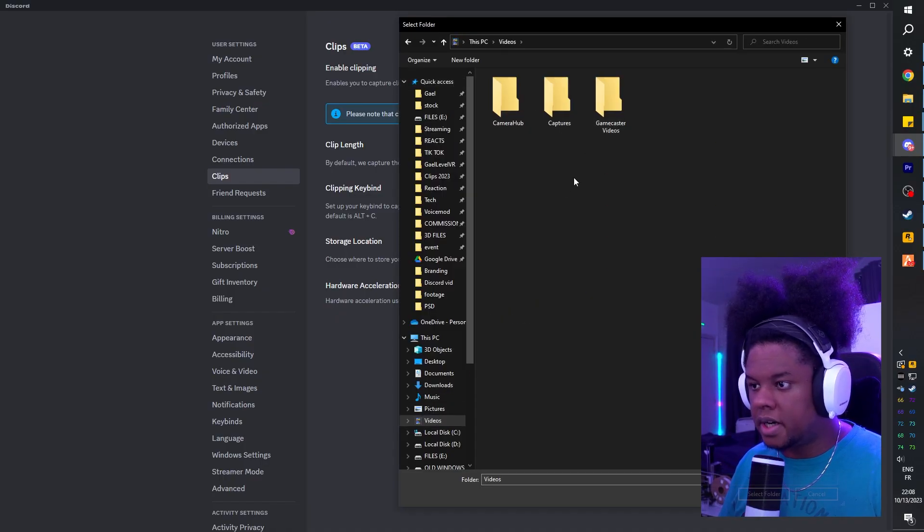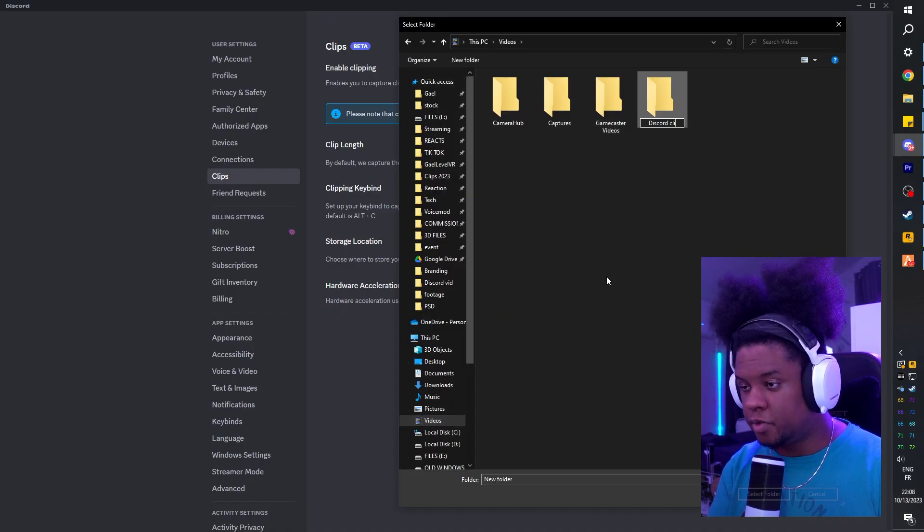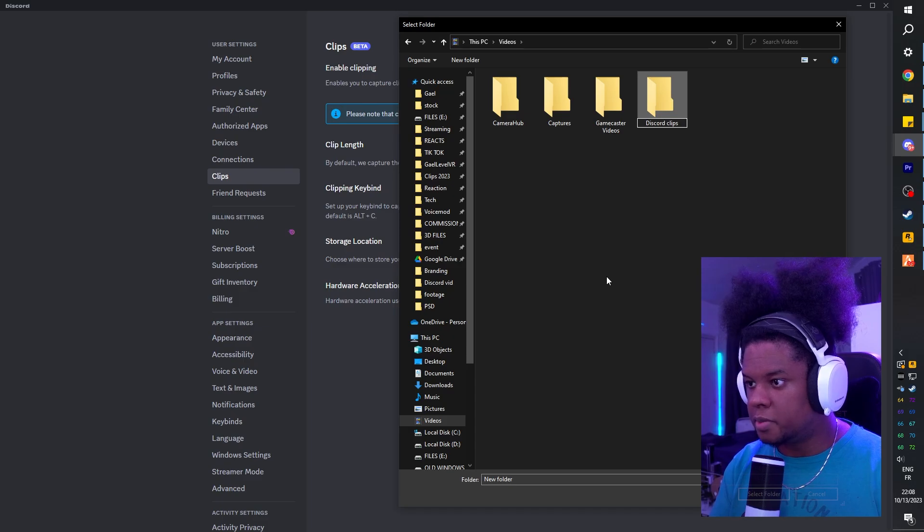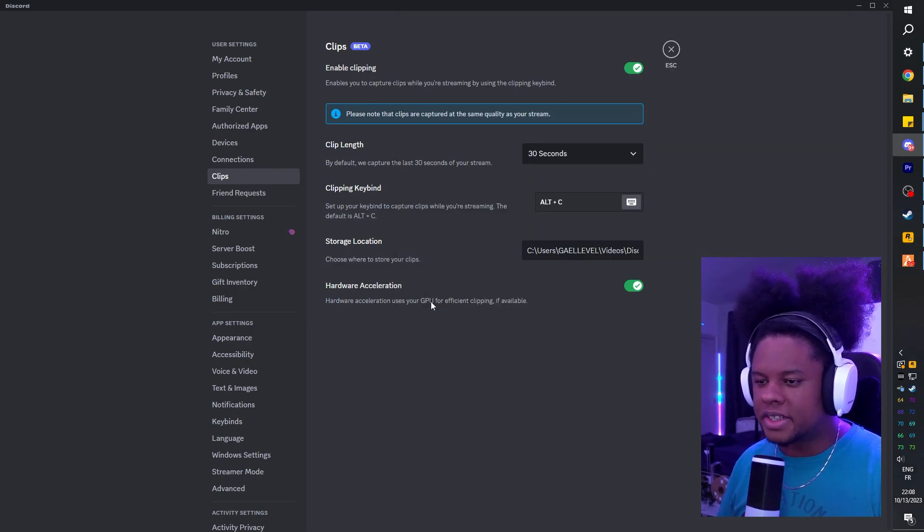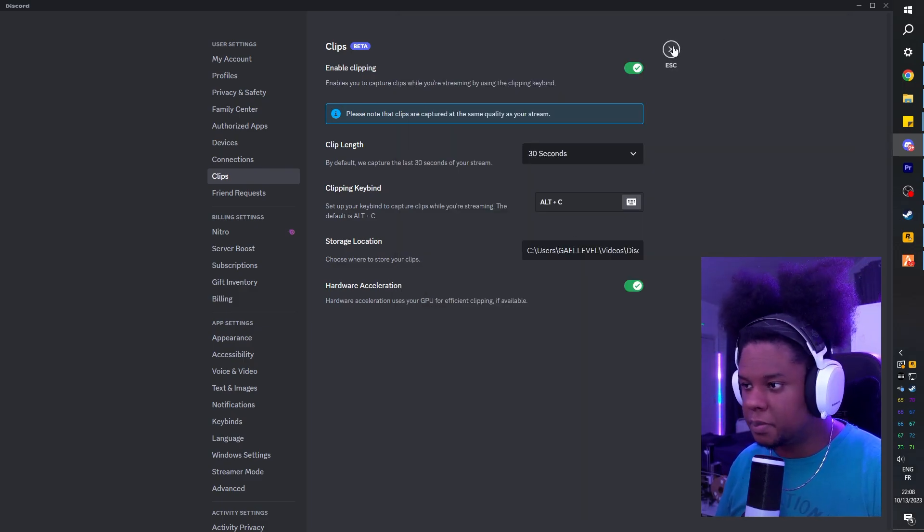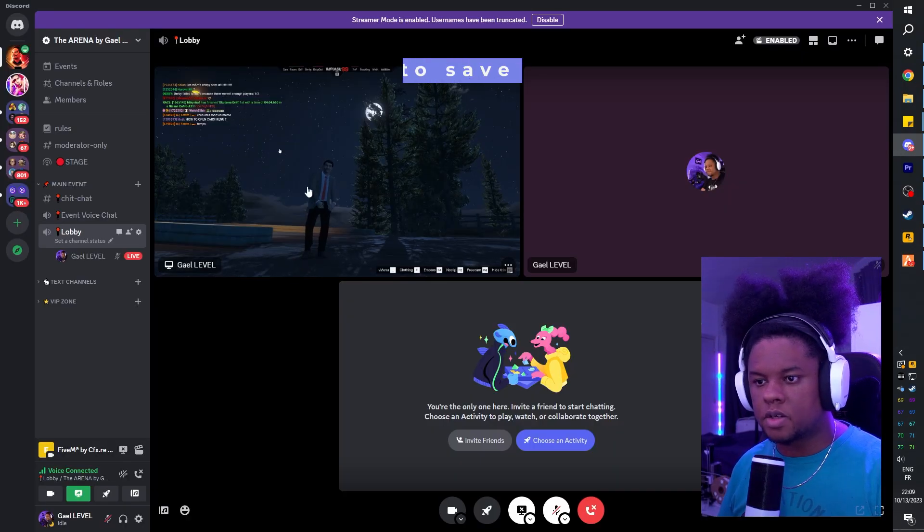I'm actually going to change mine. I'm creating a folder called Discord Clips. And if you have a good GPU, hardware acceleration will help you compress the clips.